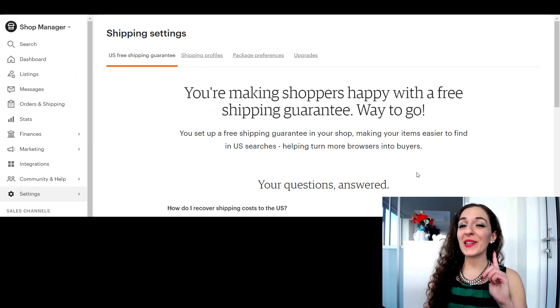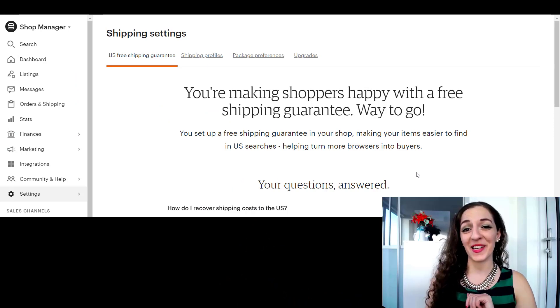I'm going to show you how to create a shipping profile that will allow you to only serve customers in your country. So let's get started.